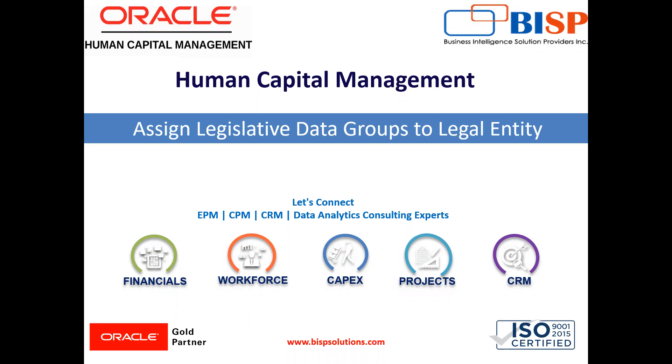Each legislative data group is associated with one or more payroll statutory units. At least one legislative data group is required for each country where the enterprise operates. So let's move on to the application.